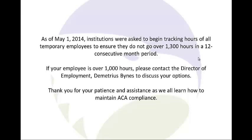If your employee is over 1,000 hours, please contact the Director of Employment, Demetrius Bynes, to discuss your options. Thank you for your patience and assistance as we all learn how to maintain ACA compliance.